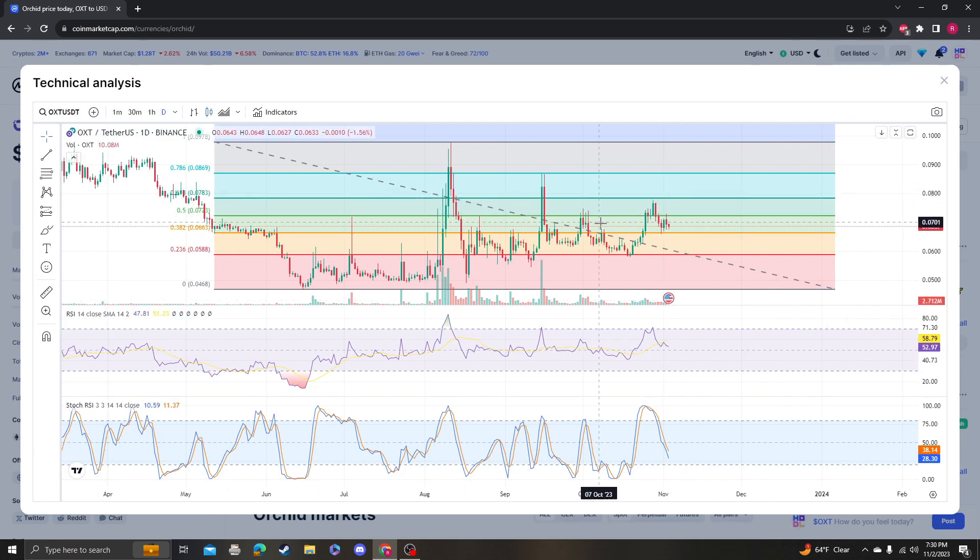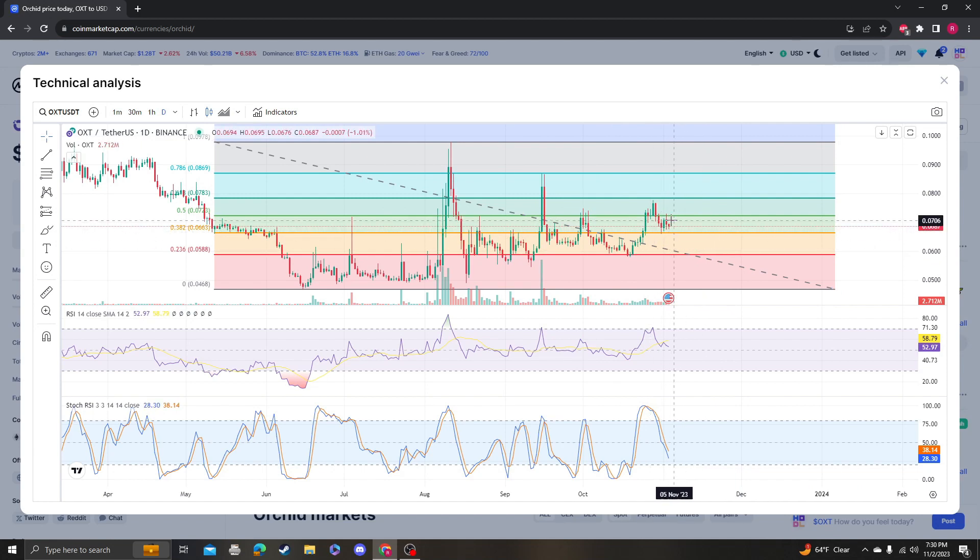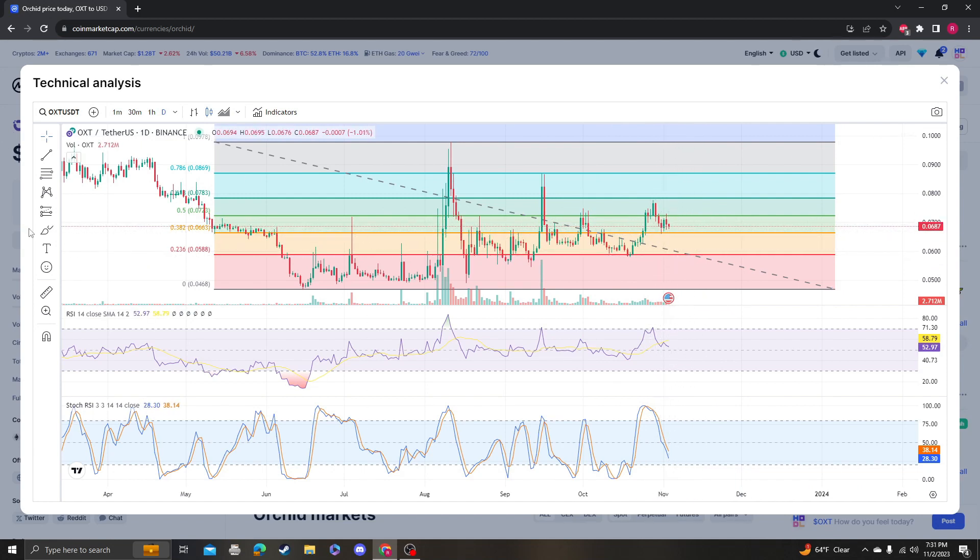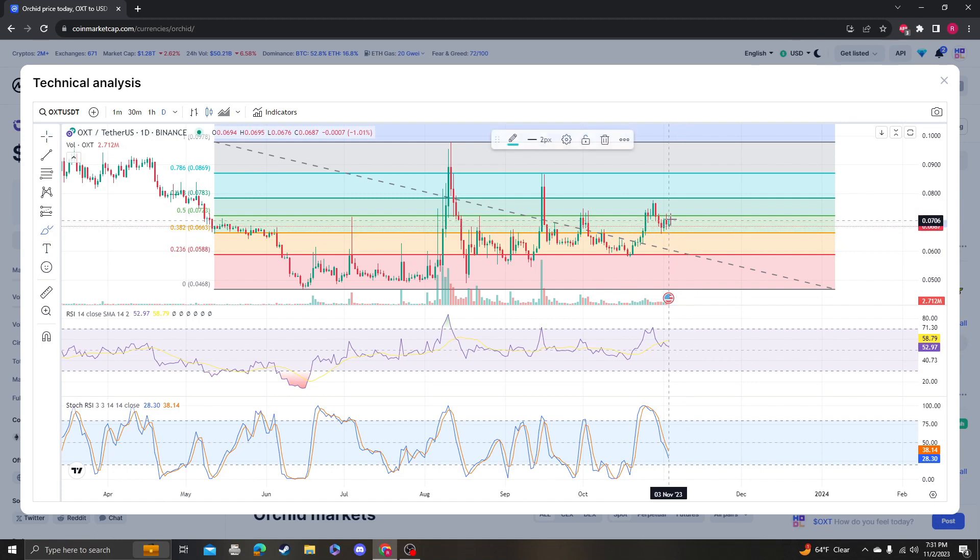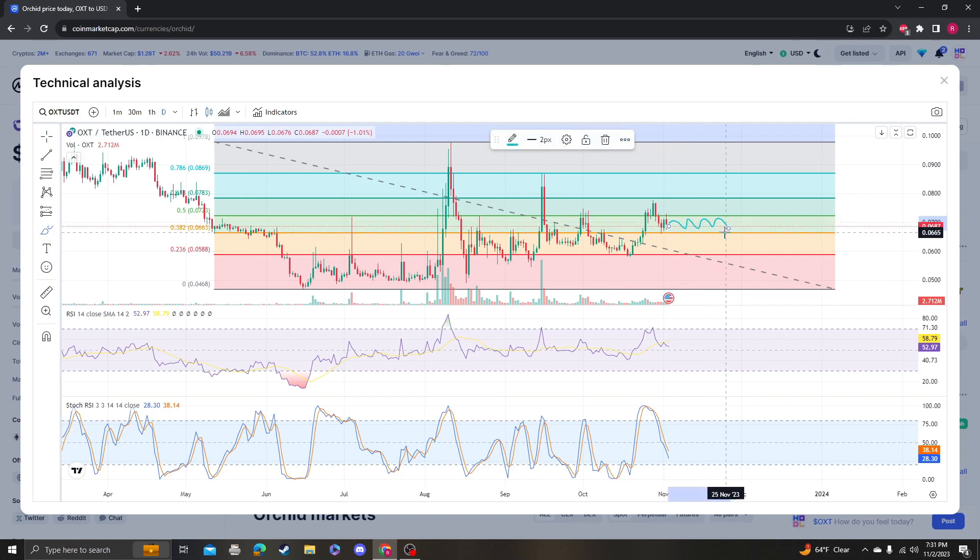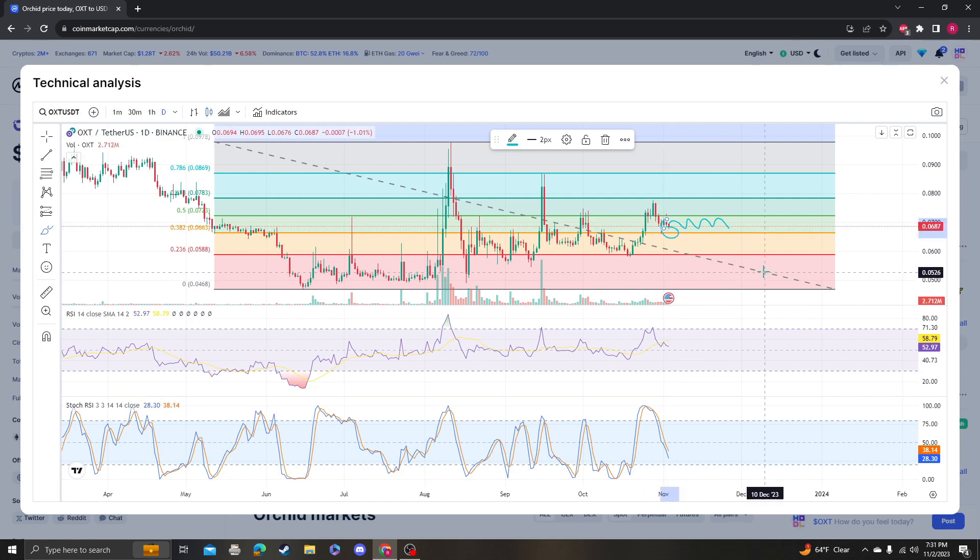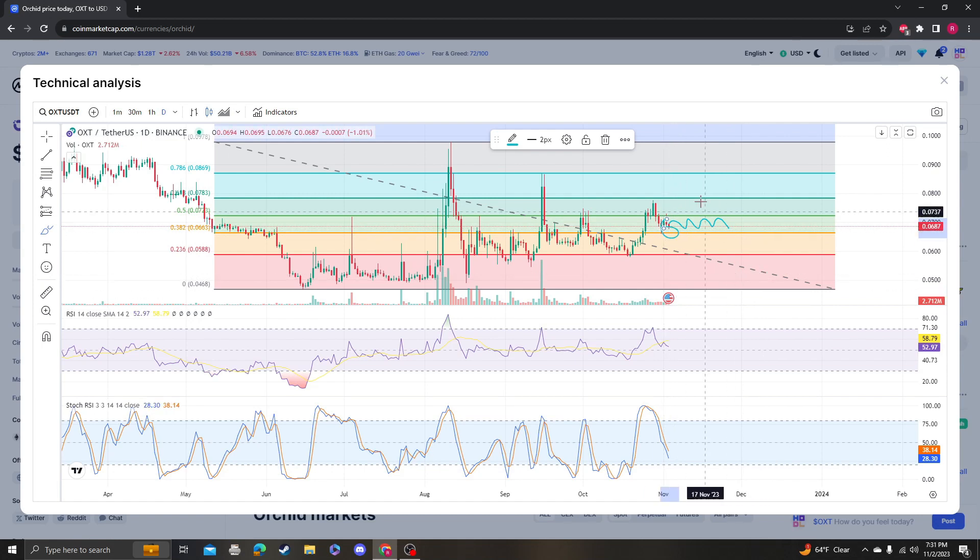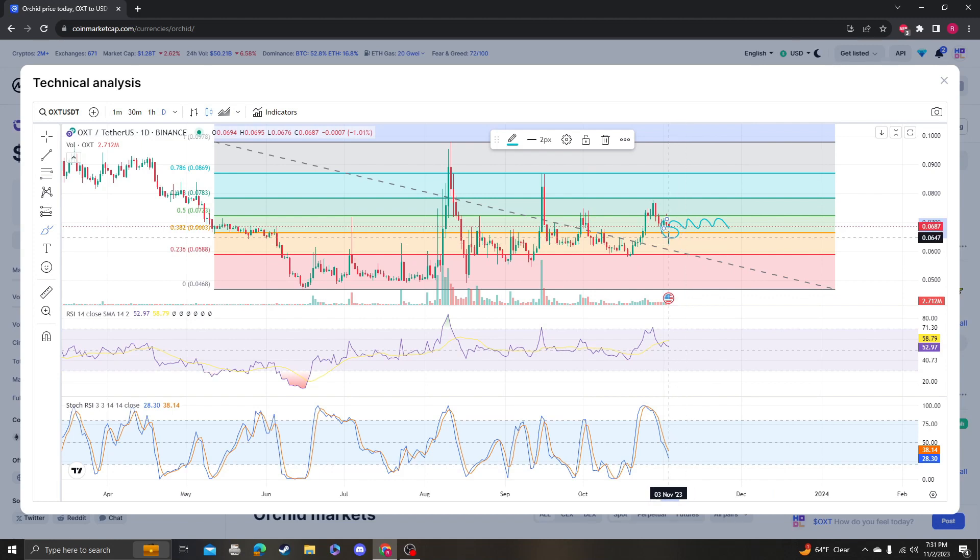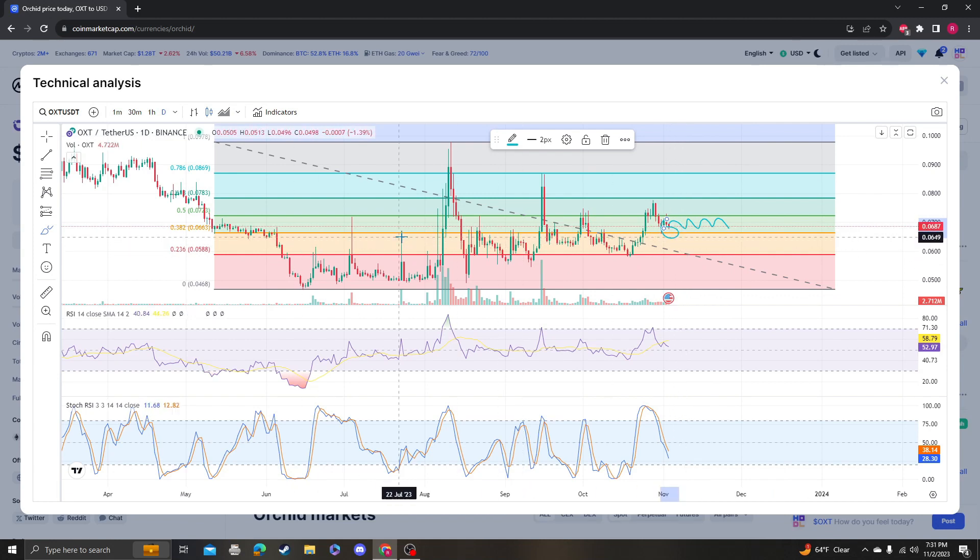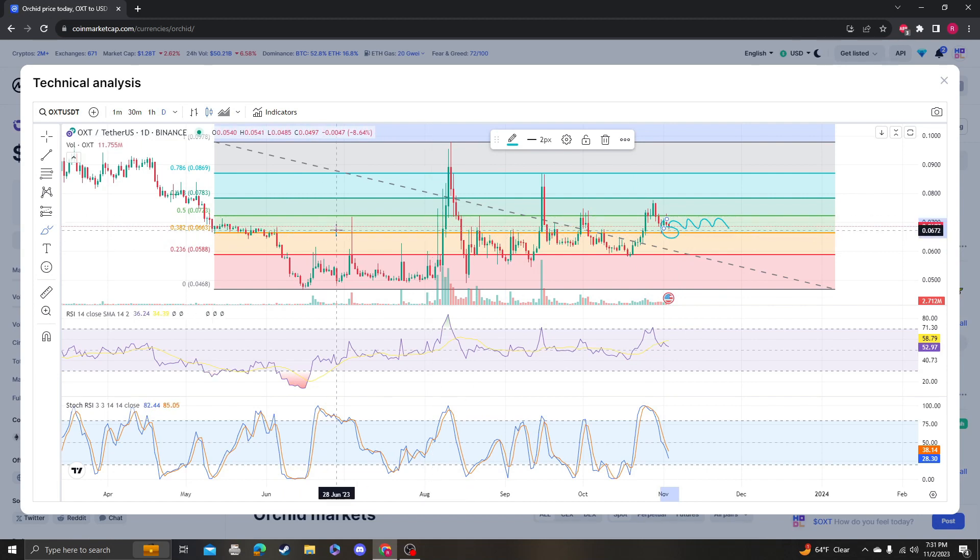I just wanted to make an update because we did hit the 382 and we bounced. As of right now it seems like we're going to be hanging around here. I don't know how strong this support is, so we have to really keep an eye out for it. The move can come very fast, so keep your eyes open for it.